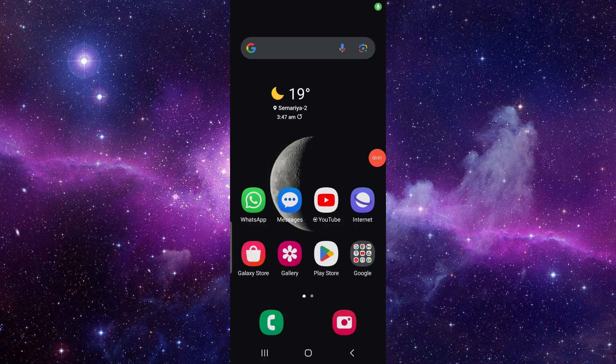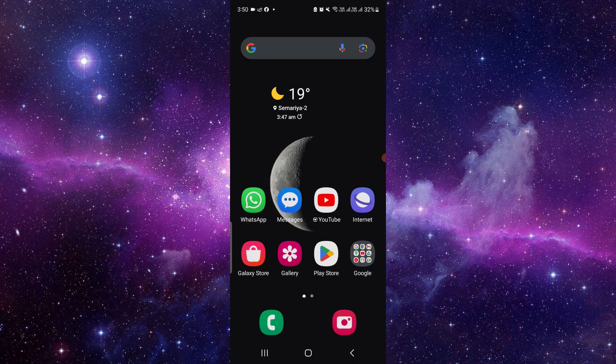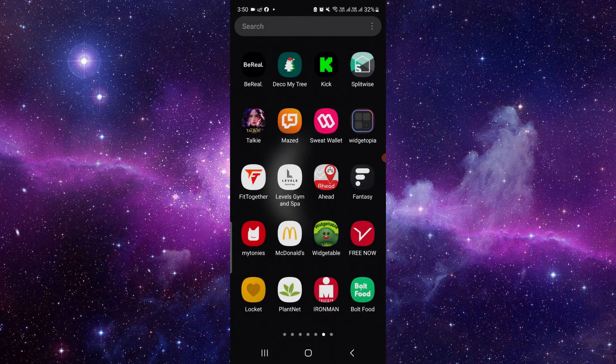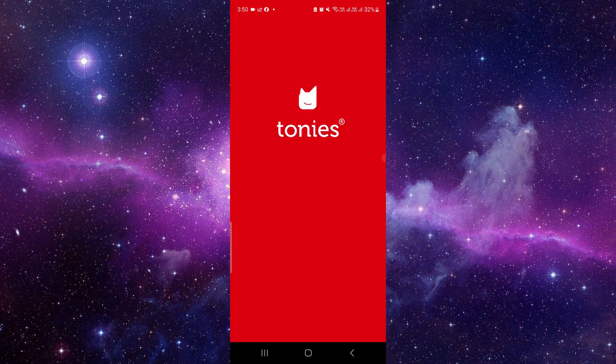Hello and welcome back to my channel. In today's video I will show you how to use the My Tonies app. So let's get started. Here we can see the My Tonies app.